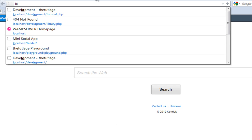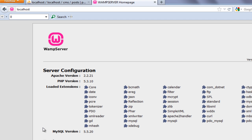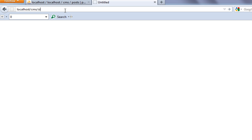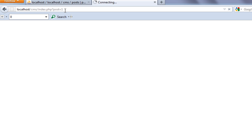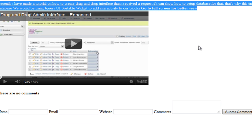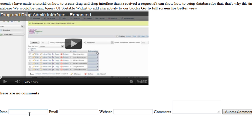Once you're done including the file, creating an instance, and calling the method, go to your browser. Open localhost, click on CMS. We can't see anything on the index page since we haven't written anything there, so go to index.php with post equals to one. You'll notice the post created from the admin panel and at the bottom you'll see the comment box. You have full flexibility to go ahead and style it - we're not going to do it in this video, but later when we create a basic theme we'll take care of styling.